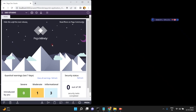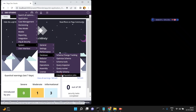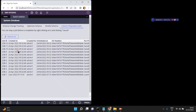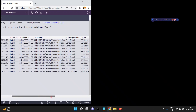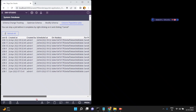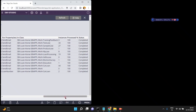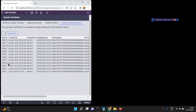In Pega, if you want to find out the status of the column population job, go to Configure, then System, then Database, then Column Population Jobs. Here you can see the list of all the column population jobs and their status. Currently there are no column population jobs in progress — all are completed.